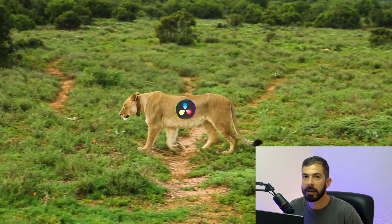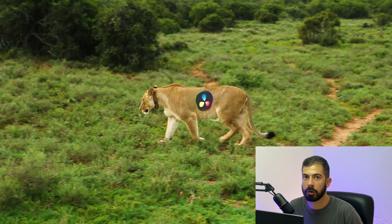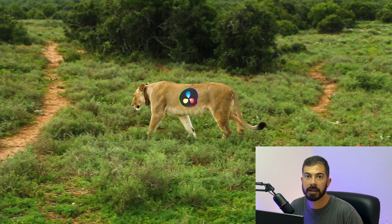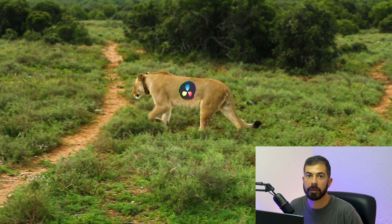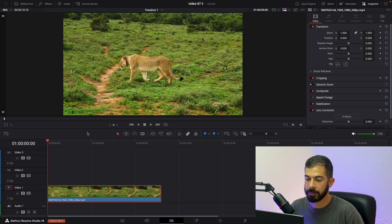Hi guys, today I want to show you how to attach objects on any surface in DaVinci Resolve. So let's get started.